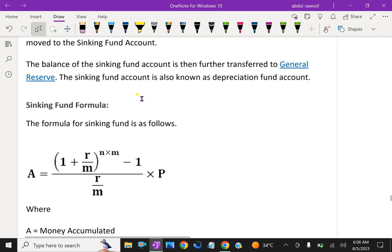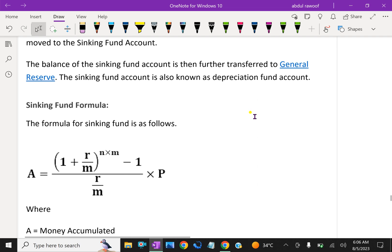The balance of the sinking fund account is then further transferred to general reserve. The sinking fund account is also known as the depreciation fund account.